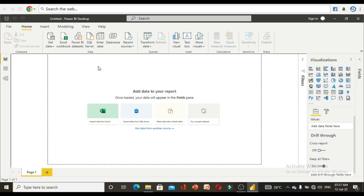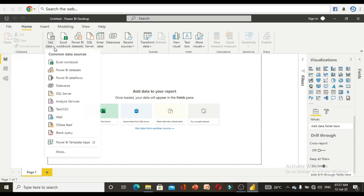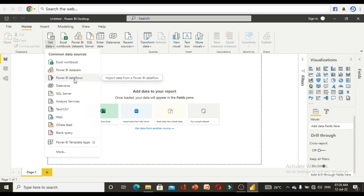The first step is to get data into Power BI desktop. For that you will have an option called 'Get Data.' If you click on that, you will see different source options. If your data source is Excel type, you can use Excel workbook. You can also load from datasets.